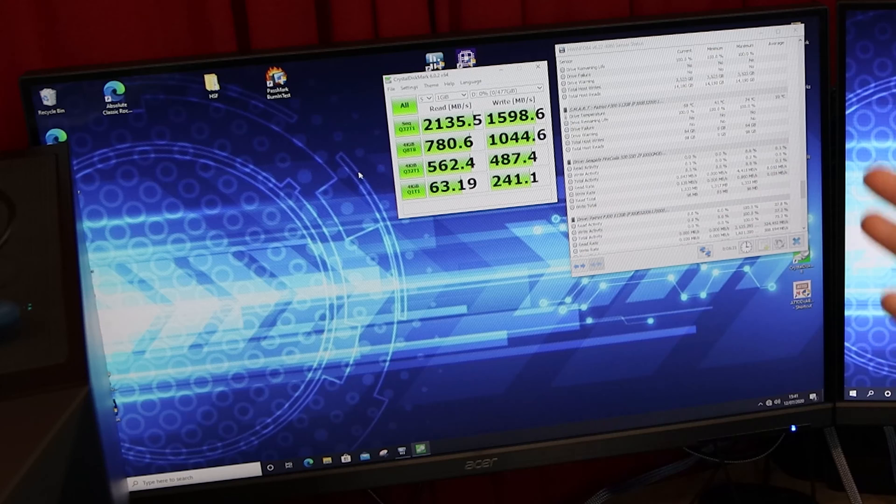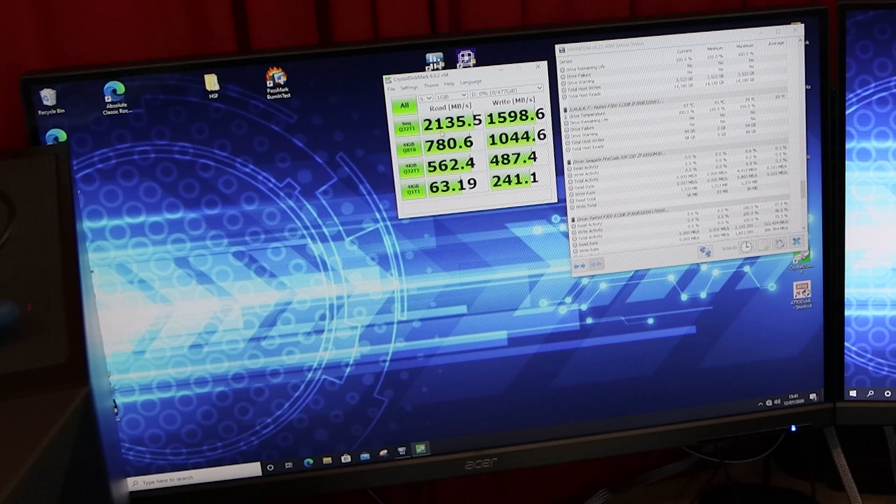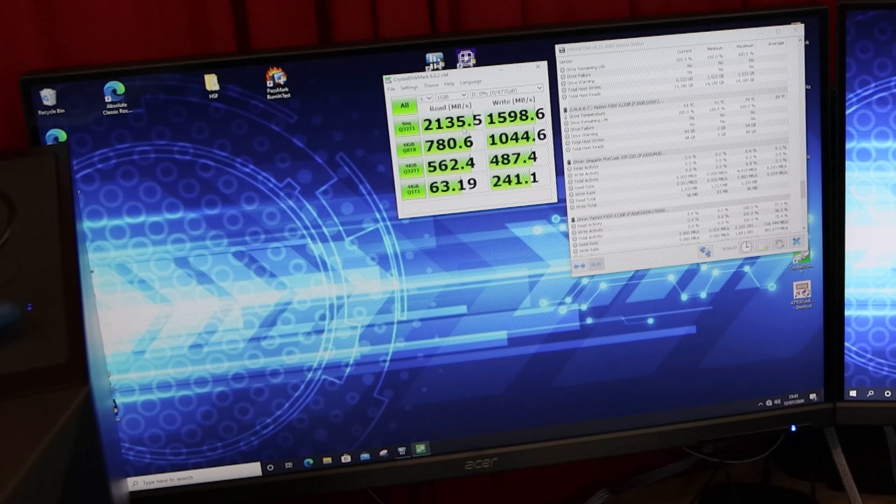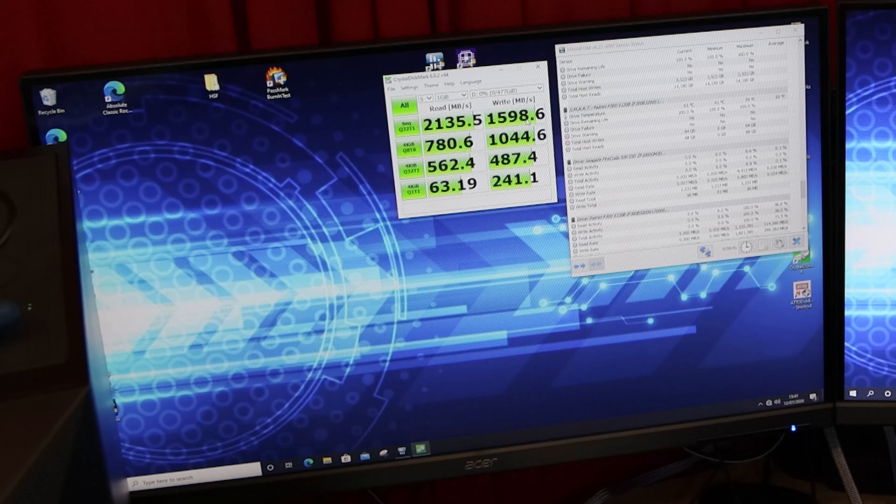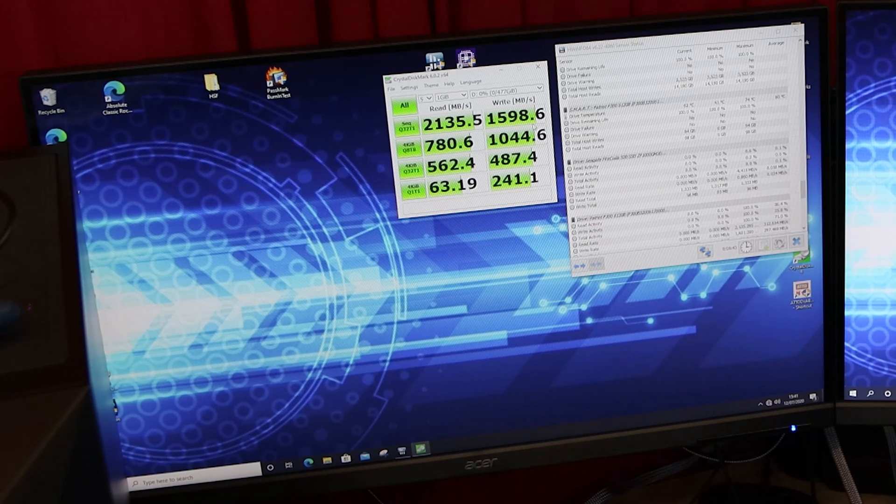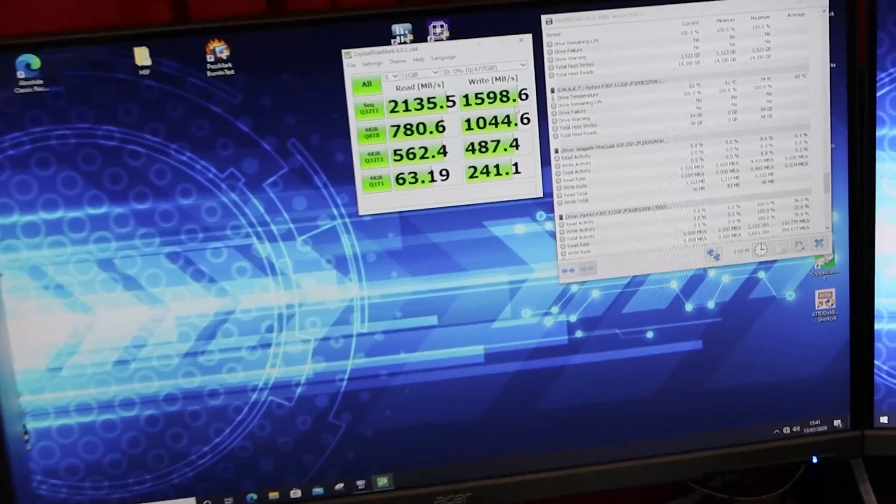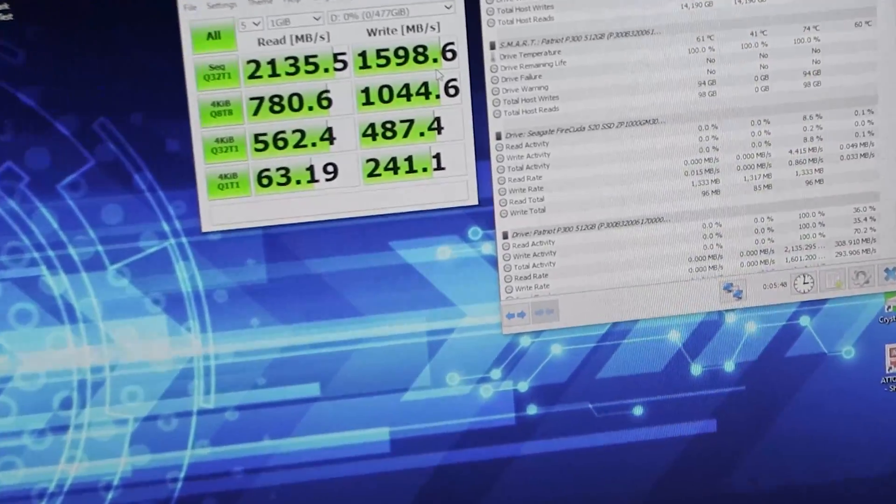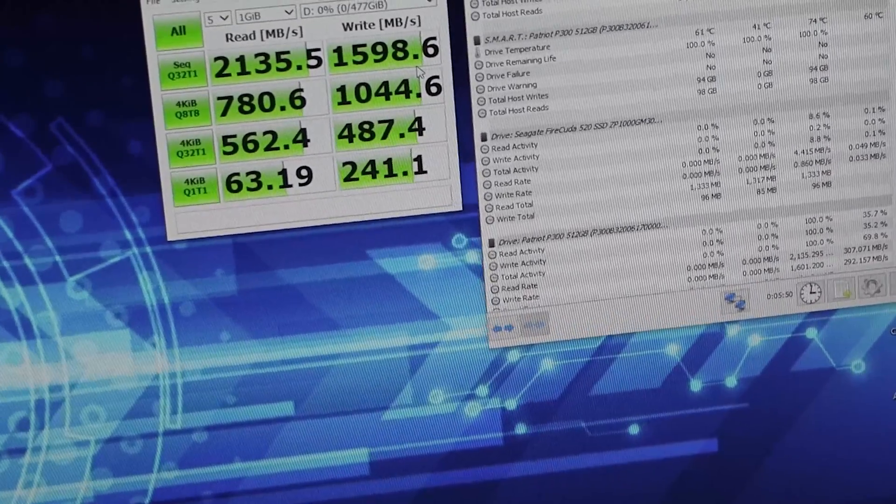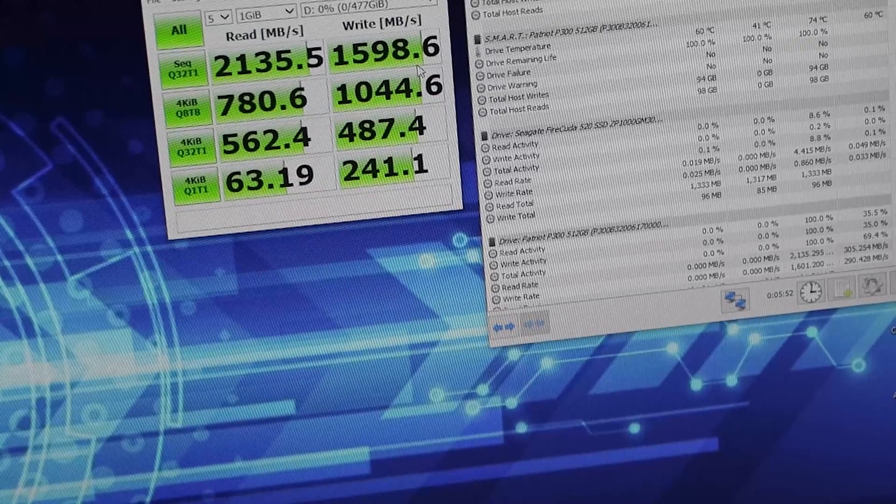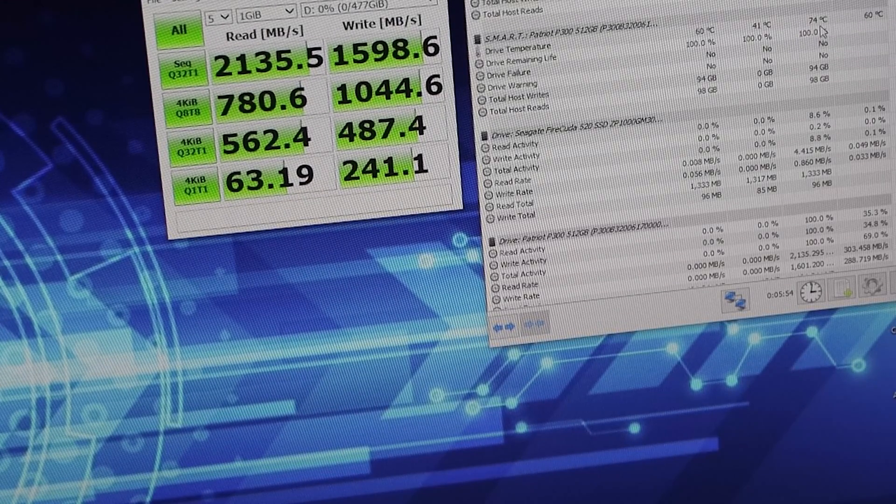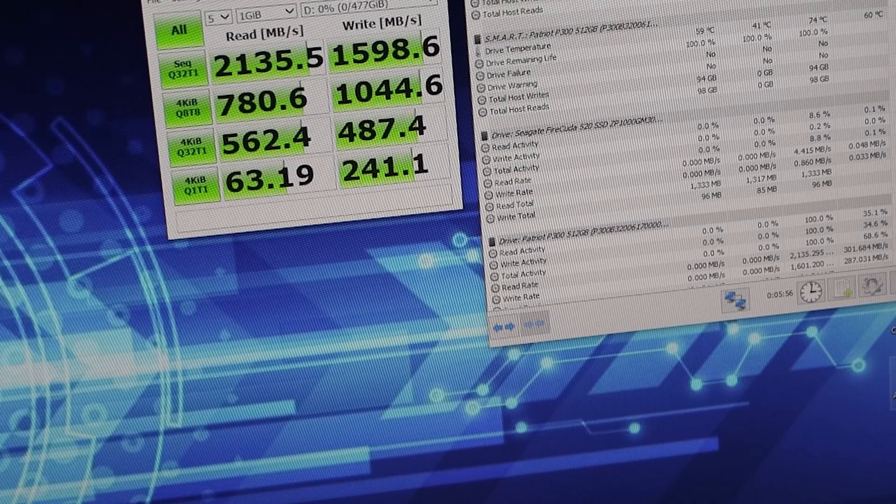Okay, so Crystal Disk Mark is now finished. As you can see, the final results there. So 2,135 megabytes per second and 1,598 for the write. So that's pretty good. I'm just going to zoom the camera in there just so you can probably see a little bit better. And the temperatures again went up to 74 degrees, averaged at 16.